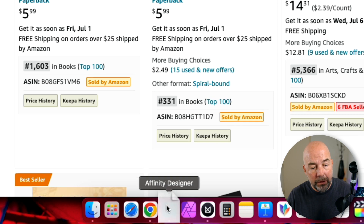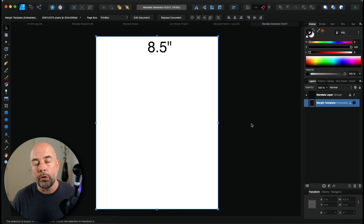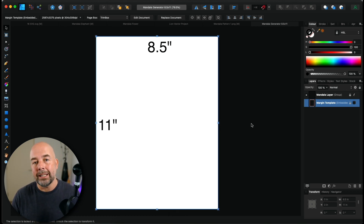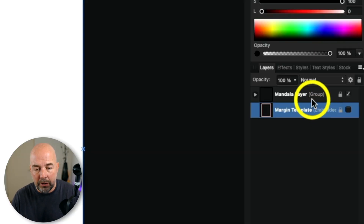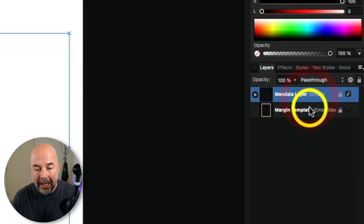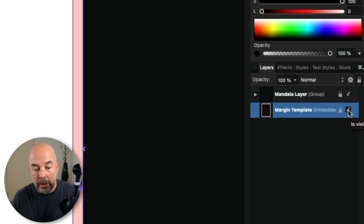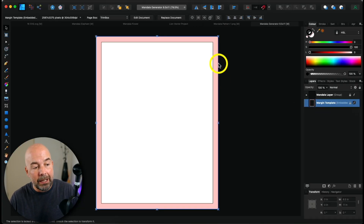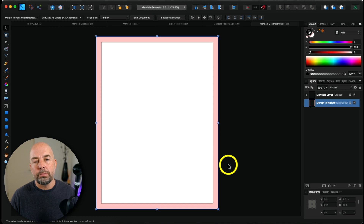Drag it into Affinity Designer and you'll see it will open up this blank page, which is an 8.5 by 11 inch page — designed for creating 8.5 by 11 inch interiors. Over on the right hand side you can see we've got two layers: the mandala layer and the margin template layer. If we put a tick in this box here we can switch on this margin template and it will show us this pink border, which represents the margins for our page.